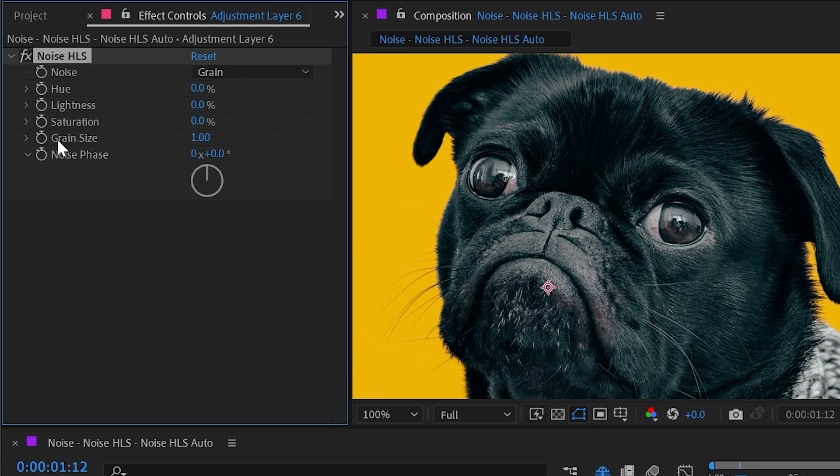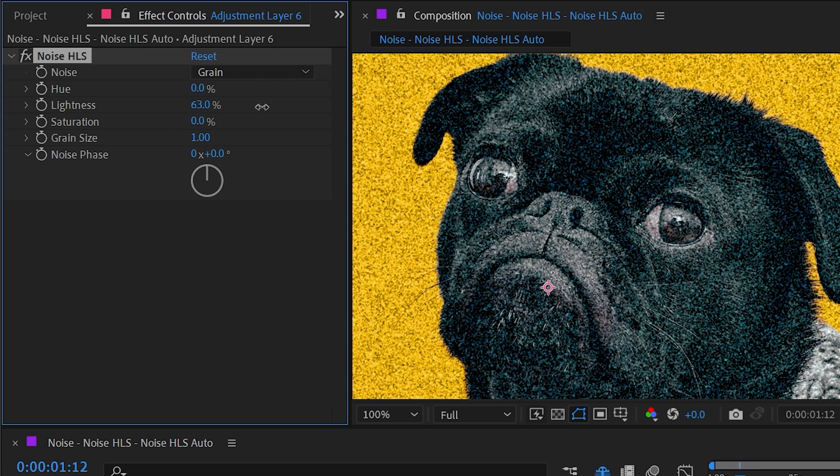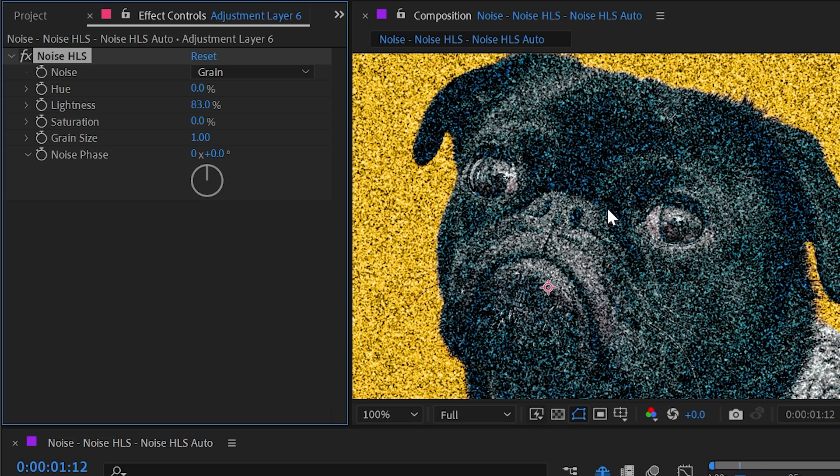If we switch to that, we get another option that's no longer grayed out, which is the grain size. I really like this part of this effect. If I increase the lightness noise, you can see the noise is now much bigger—it's a lot chunkier.